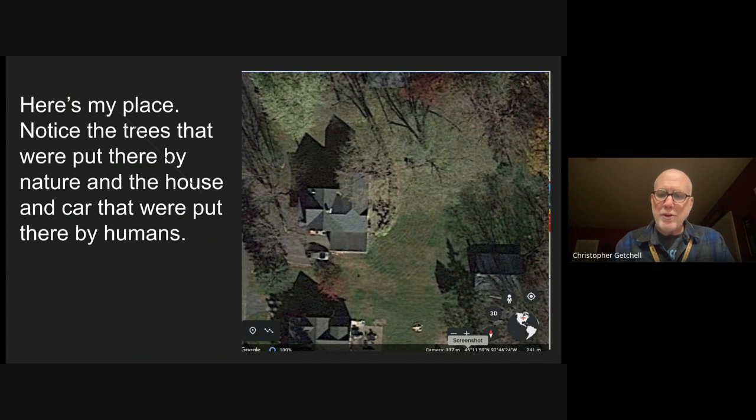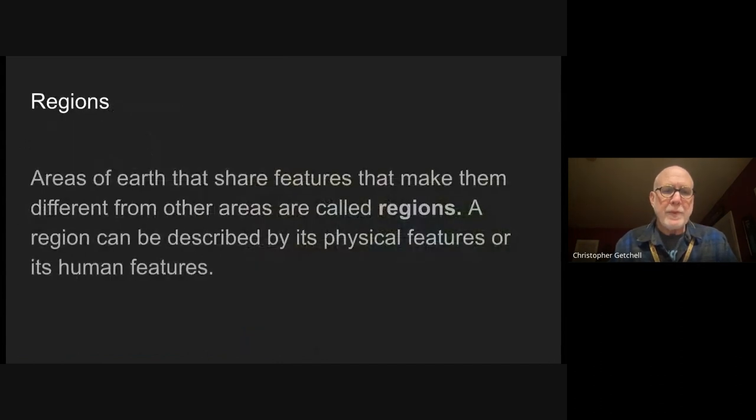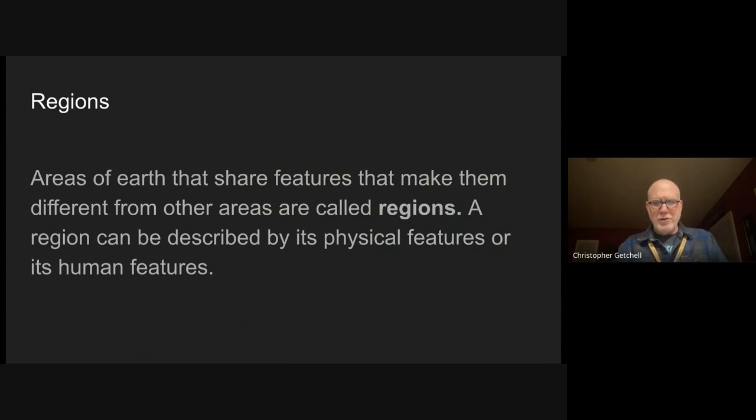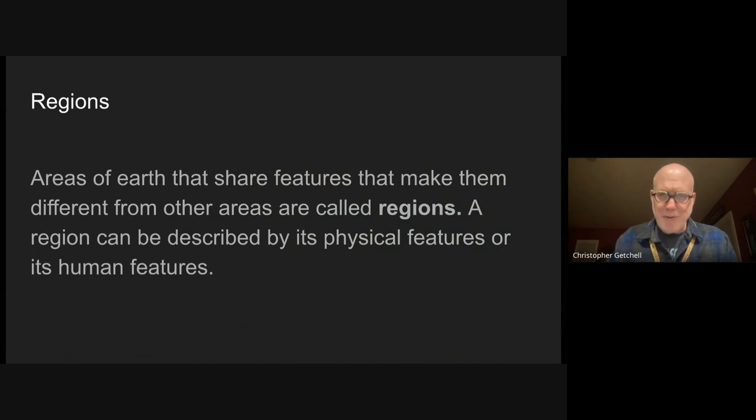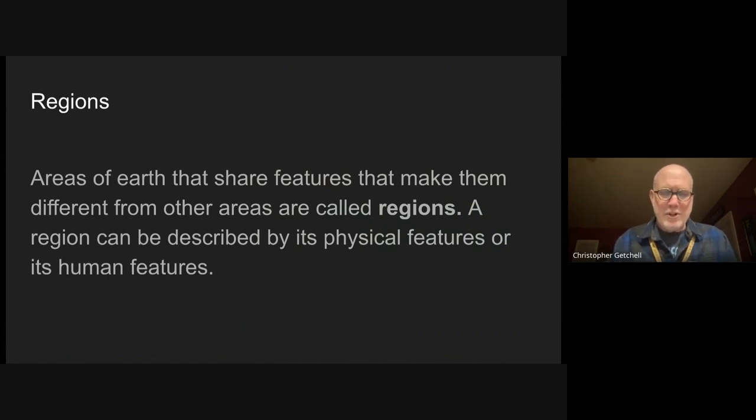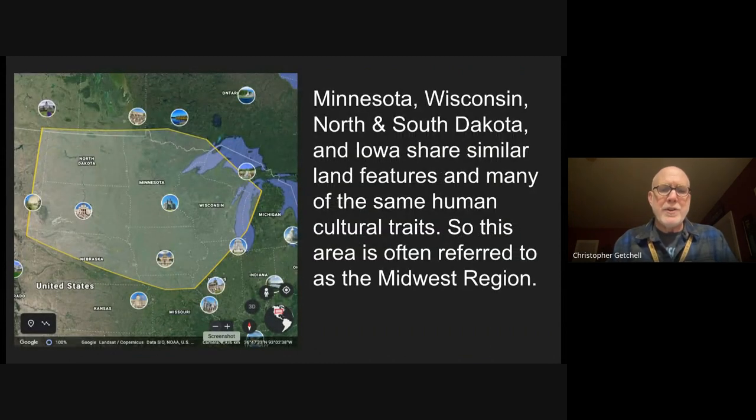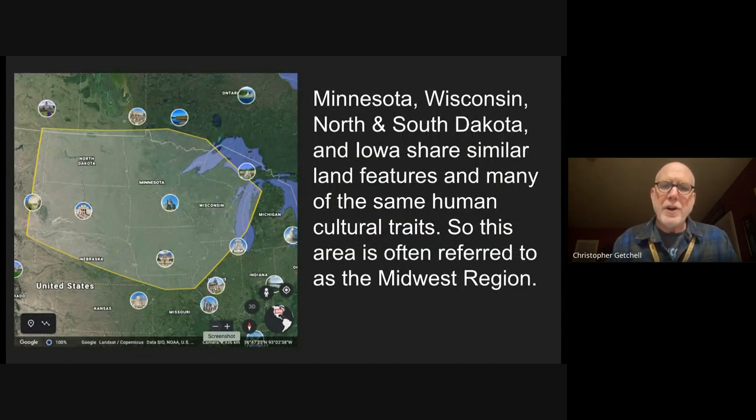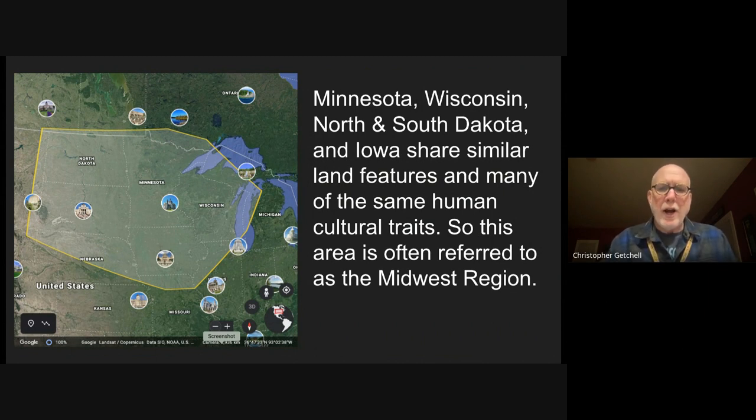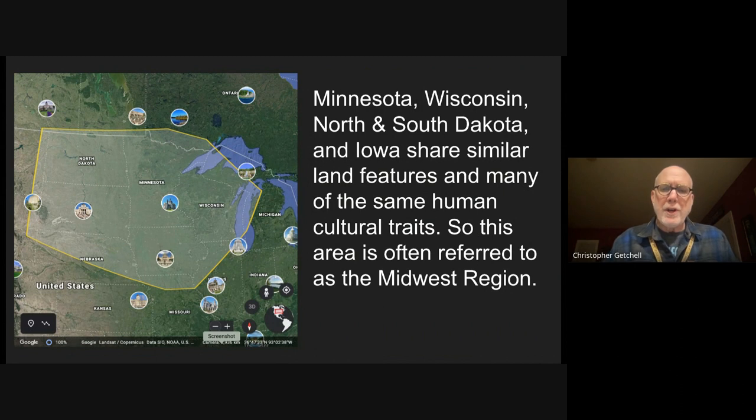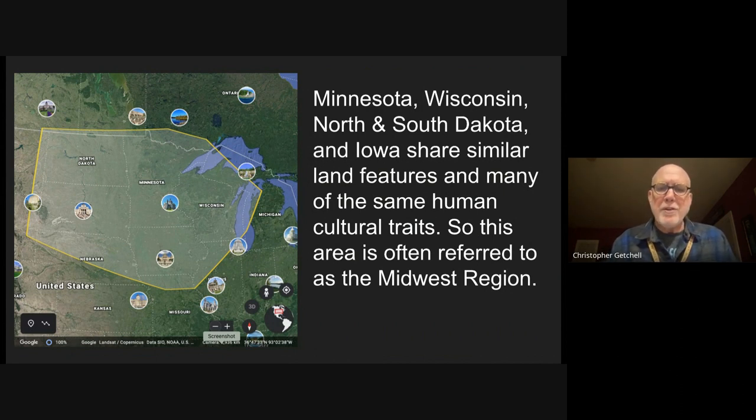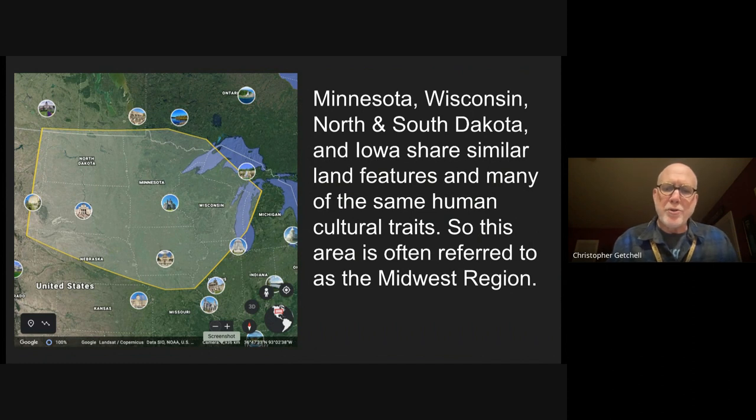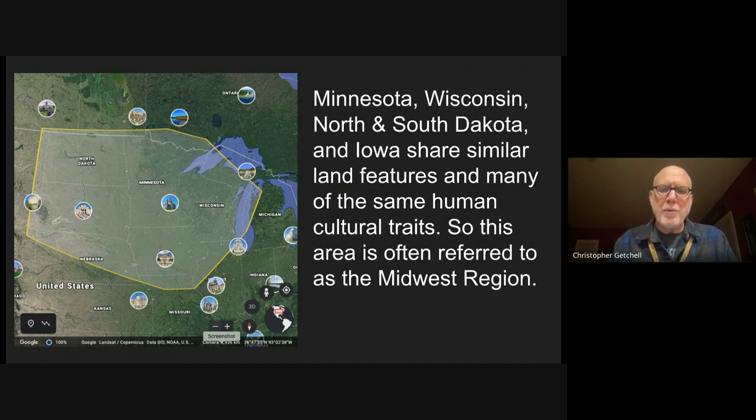Next one are regions. We've talked about regions and you just finished an assignment about regions. A region can have physical or human features. Here's a place or a region where in Minnesota, North and South Dakota, Iowa, Wisconsin, there are similar land features and also many similar human cultural traits. That area is almost often lumped together and called the Midwest.